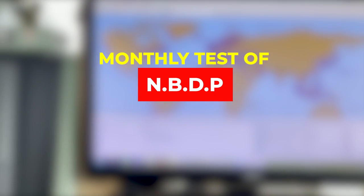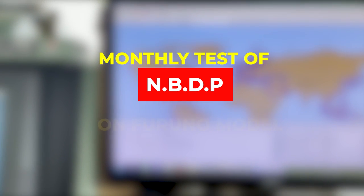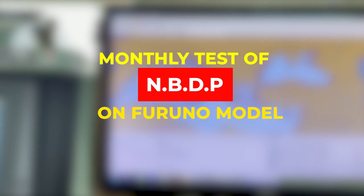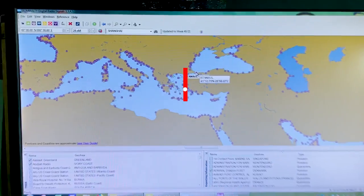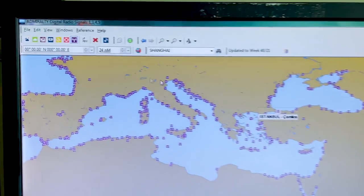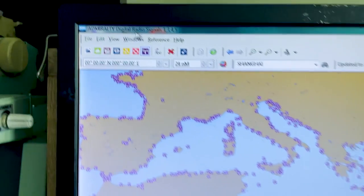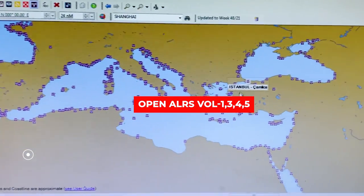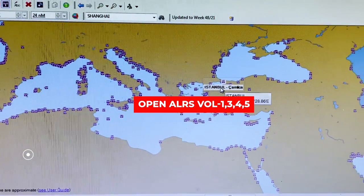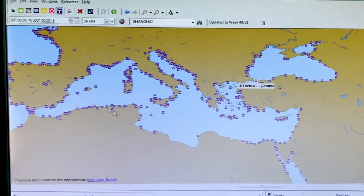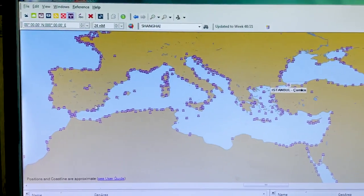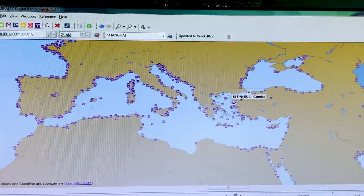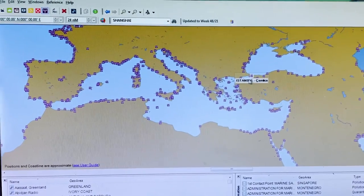Hello guys, welcome. This video is about testing of NBDP on a Furuno model. First, what we have to do is open our ALRS volumes one, three, four and five. Based on your ship's position, verify which coast station will reply to you. At present, my vessel is in the Mediterranean Sea, so Istanbul is the closest station which will respond on NBDP.